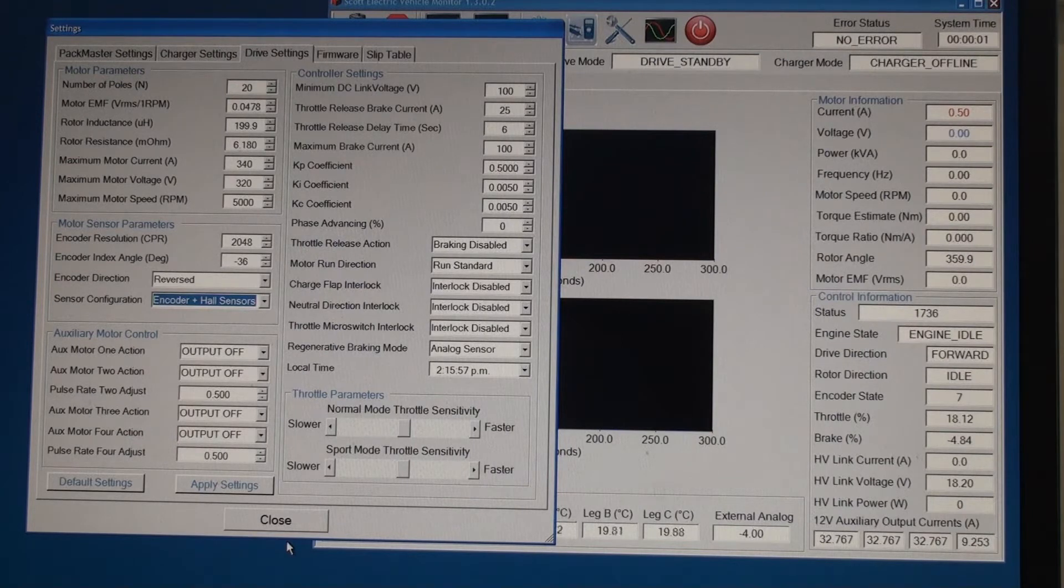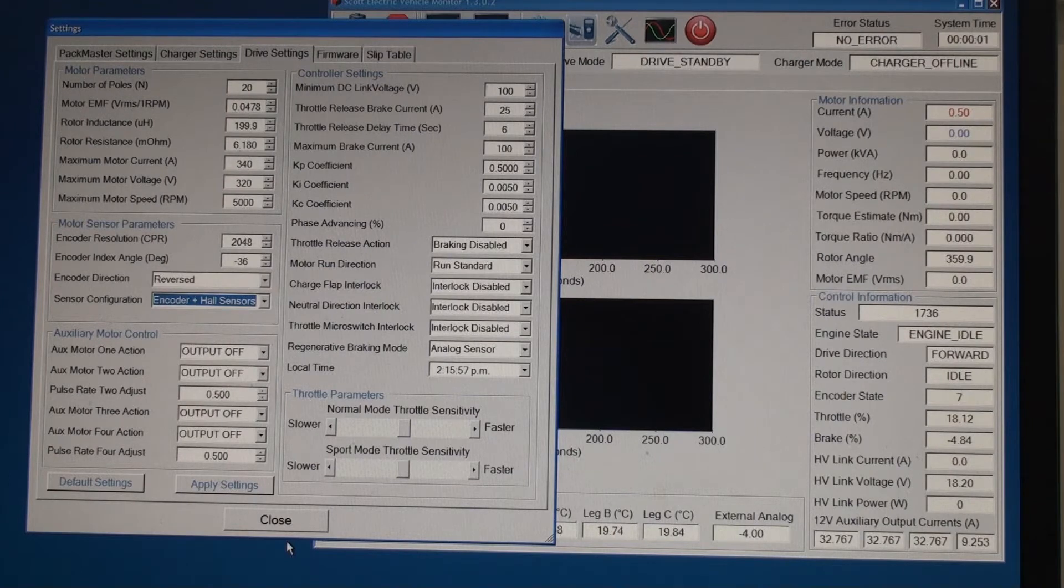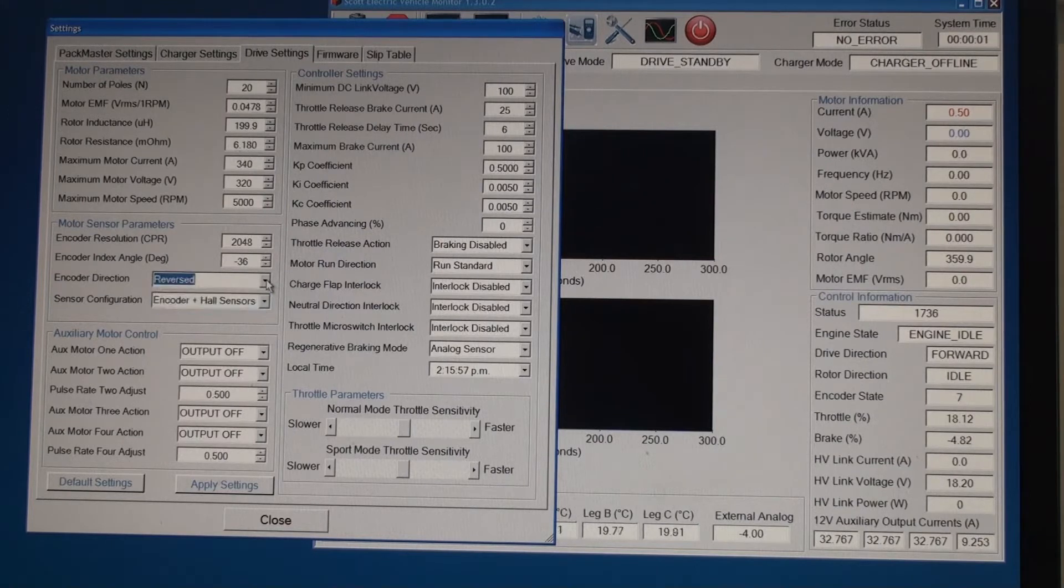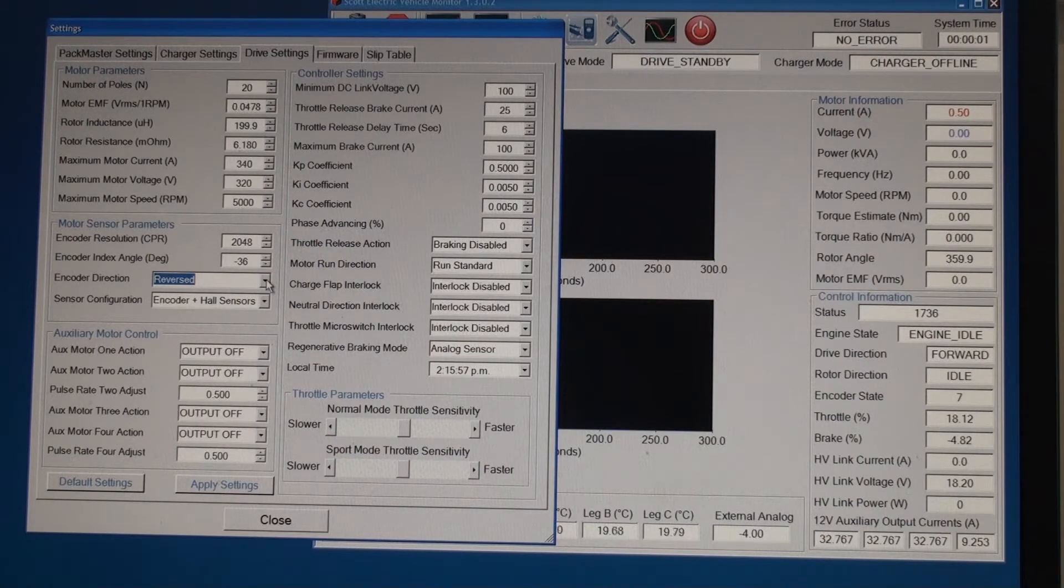The next setting we need to enter is encoder direction. For this encoder and motor we needed to set it to reversed. The other option is standard. If we set it to standard on this option then the rotor locks when we try to run it. So the correct setting is reversed.